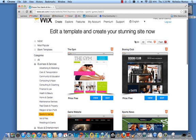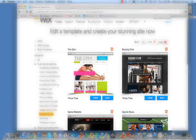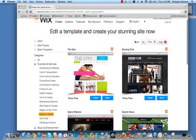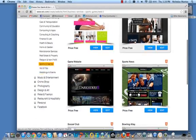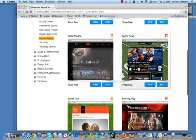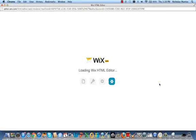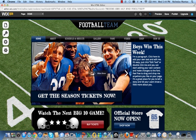That brings you to a page with previously created templates that we can work off of. Let's choose to edit this one. Now that our template has loaded, we can start changing everything on this screen in order to personalize our website.